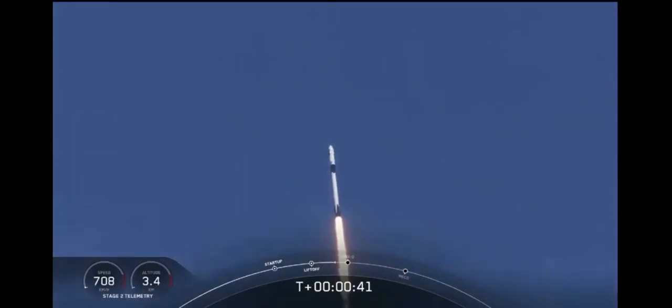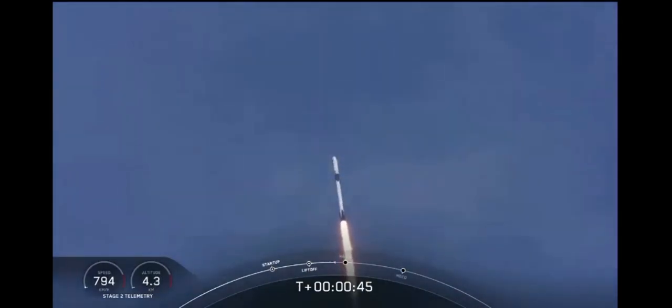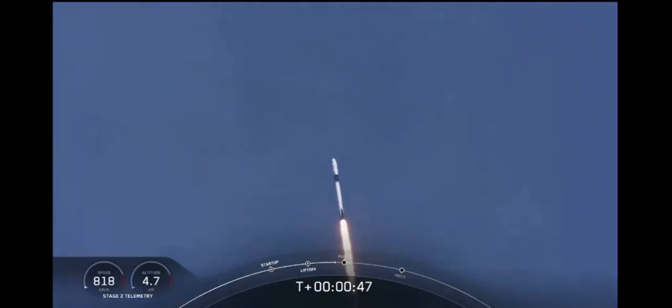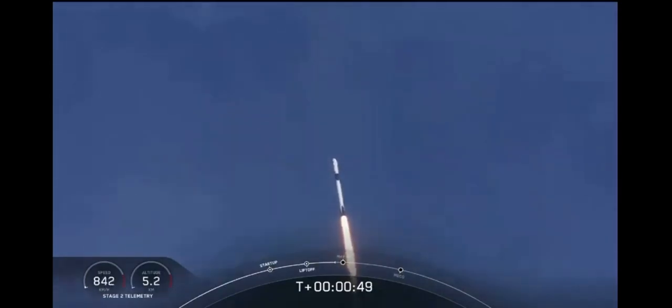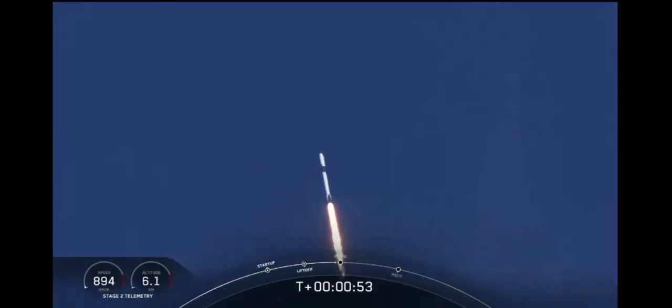Falcon power, telemetry nominal. M1D throttle down. We're throttling down to get ready for the period of maximum dynamic pressure. We're in the throttle bucket.